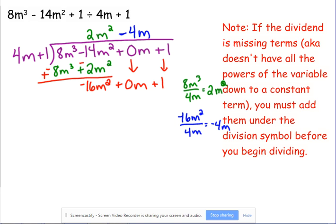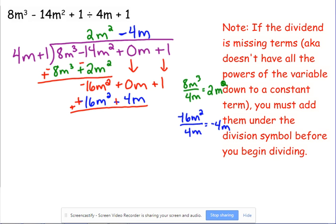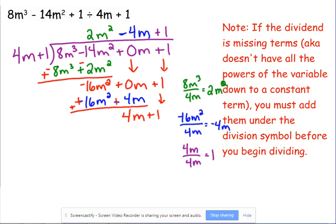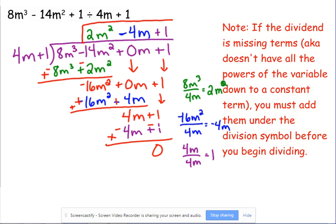Divide negative 16M squared by 4M to get negative 4M. Line it up over the 0M. Multiply: negative 4M times 4M is negative 16M squared; negative 4M times 1 is negative 4M. Change signs and add: 0; then 0 plus 4 is 4M. Bring down the plus 1. Finally, 4M divided by 4M is 1. Multiply: 1 times 4M is 4M, 1 times 1 is 1. Change signs and add — remainder is 0. Answer: 2M squared minus 4M plus 1. No need to worry about plugging back in the correct powers with long division.